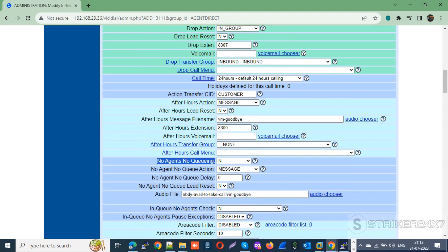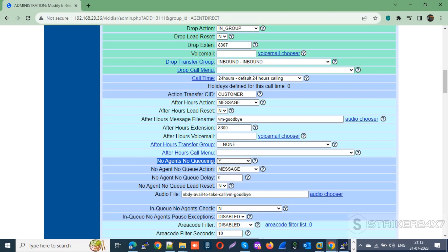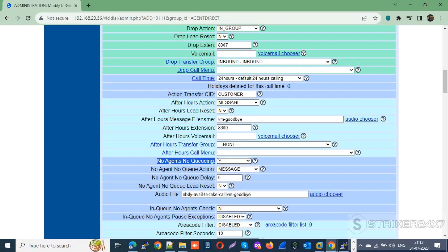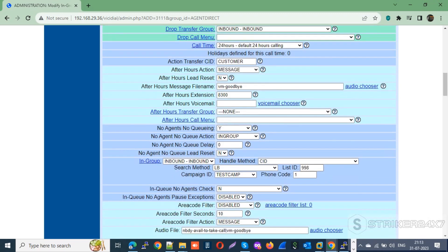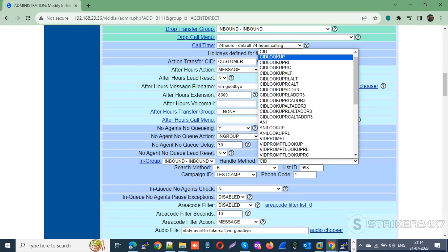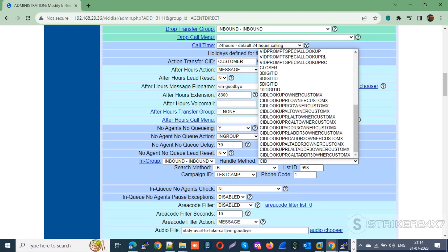You can also enable the 'No Agents No Queuing' option to fail over to the INBOUND in-group in case the sticky agent is busy or unavailable. For No Agent No Queue action, select in-group. For No Agent No Queue delay, set a value in seconds for the customer to wait for agent availability. Next, select our INBOUND in-group and in the handle method choose 'Closer'.